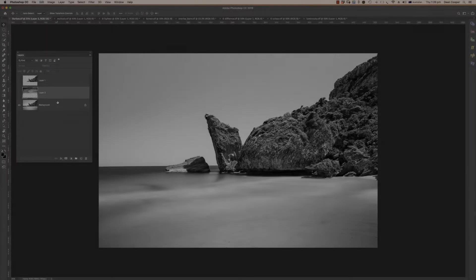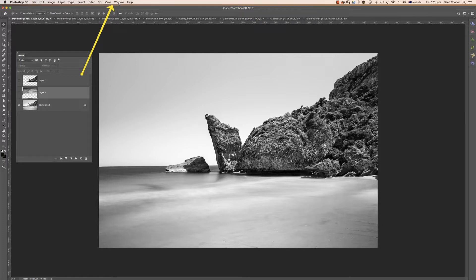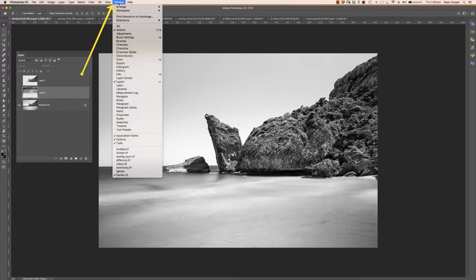Firstly, you're going to need your layers palette up. If your layers palette is not showing, just come up here to Window and then come down to Layers and that'll bring this up.